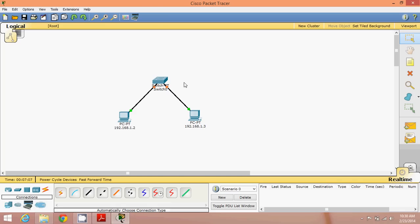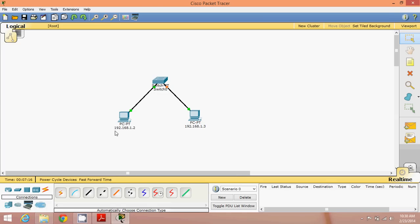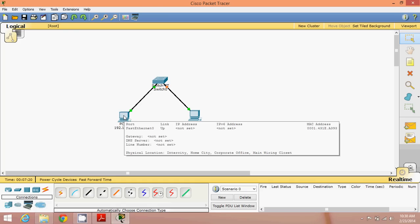After waiting a moment, you can see it has turned green. It will take a little more time for the second one to go green as well. Now we have our network. The IP address for this machine is 192.168.1.2. You can see a brief summary, but we have not yet set the IP address — we've just assigned the label.